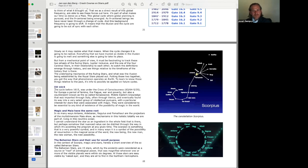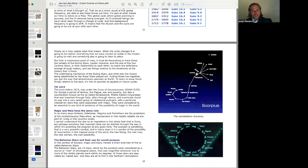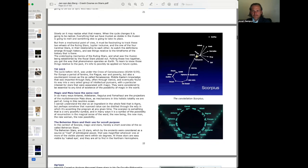Until 1615, the cycle before 1615 was under the cross of consciousness. For Europe, a period of famine, the plague, war, and poverty. But also a counterpoint known as the Renaissance. Middle Eastern knowledge that was imported through Italy. Often through Venice. And eventually found its way into a very select group of intellectual pursuers. With a particular interest for stars that were associated with magic. They were considered to be essential to any kind of existence of the possibility of magic in the world.